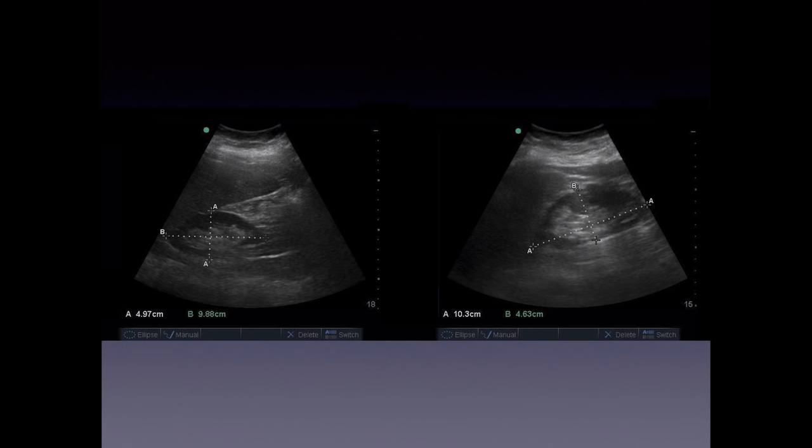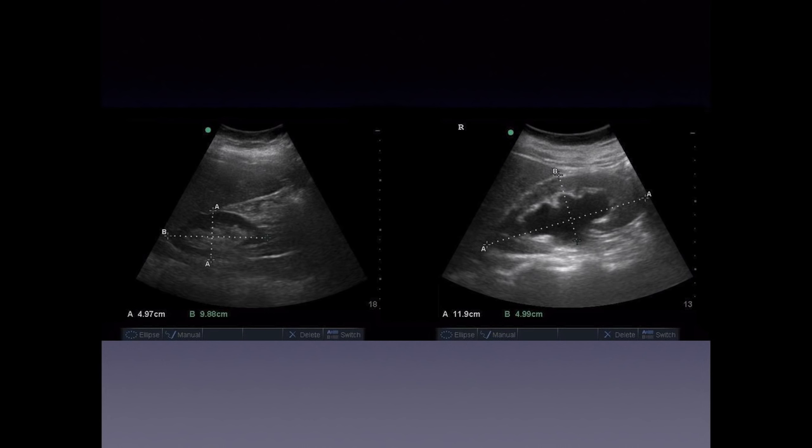When comparing both sides, this is an example where obviously the right side has hydronephrosis present compared to the left side — demonstrating how comparing the two kidneys helps identify pathology.